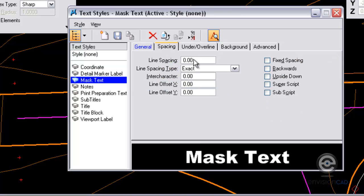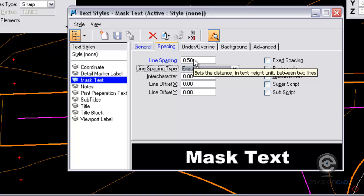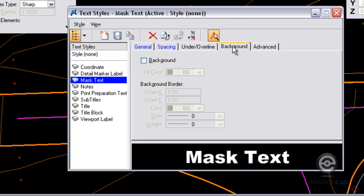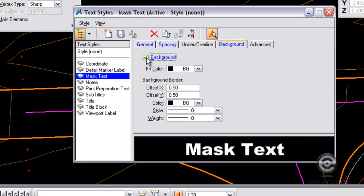For spacing, I want to set my spacing to half my text height so it will be 0.05 there. Then I want to go to my background tab. This is what allows me to do the masking.